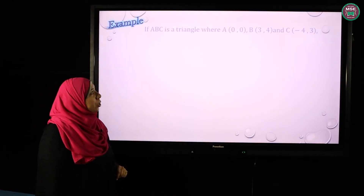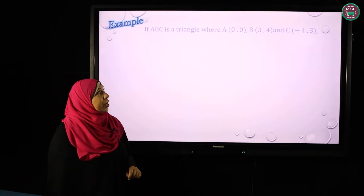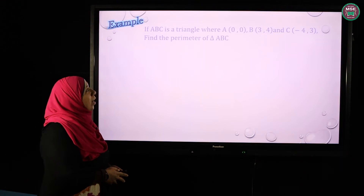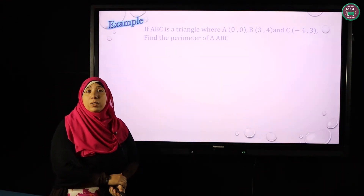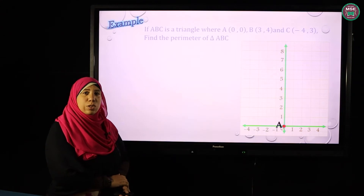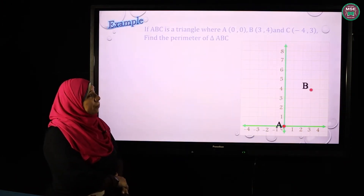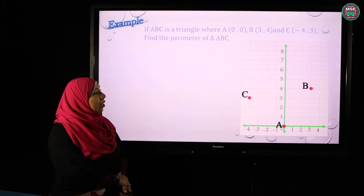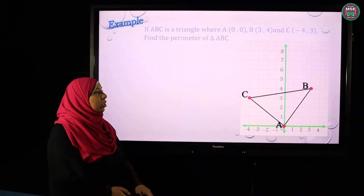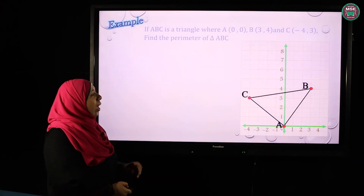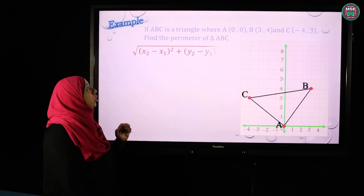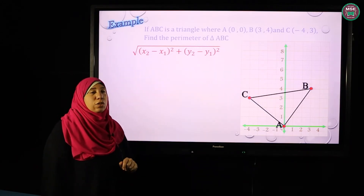Here is another example. Triangle ABC where A is the origin (0, 0), B is (3, 4), and C is (−4, 3). To find the perimeter of the triangle, I have to find the three sides. So I need to find AB, BC, and AC, using the distance rule three times.